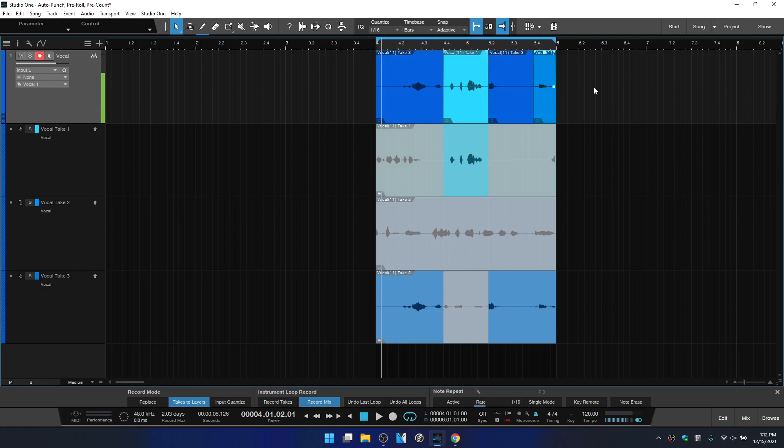So this has been a look at pre-count, pre-roll and auto punch. I hope that you got something useful out of this and I will see you in the next tutorial.